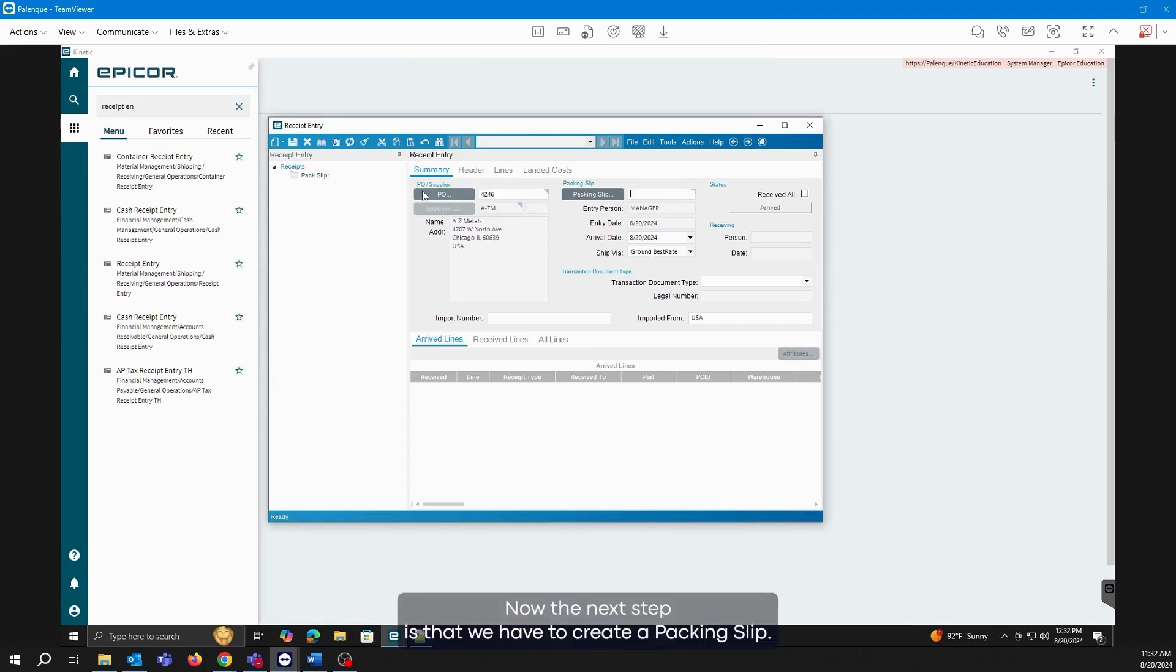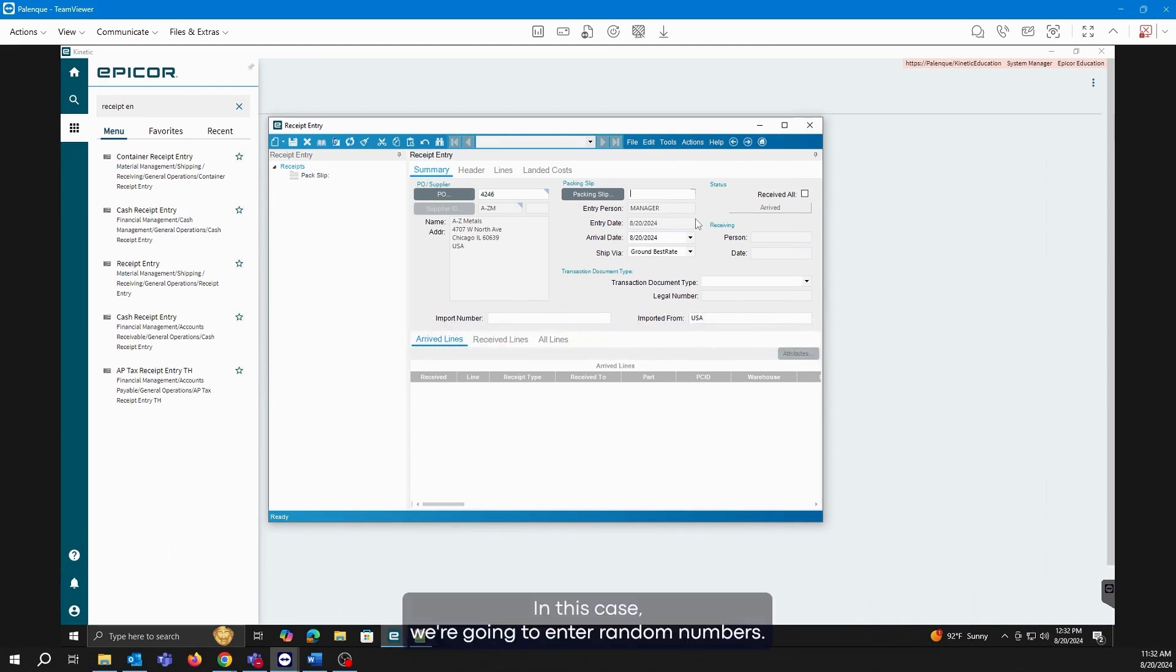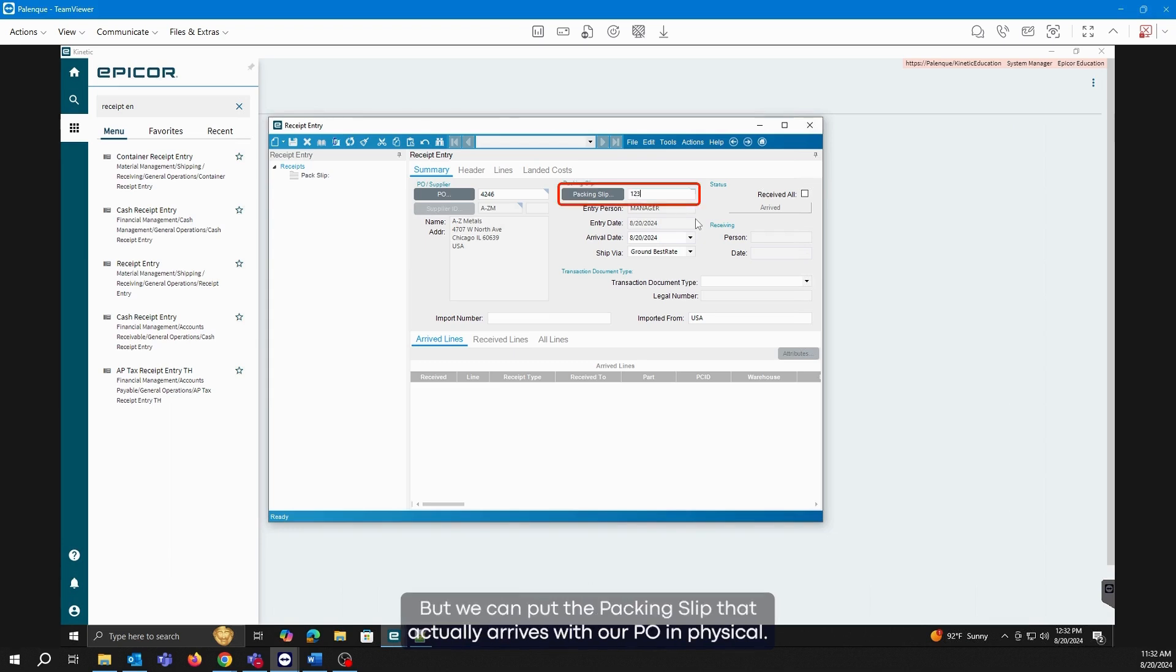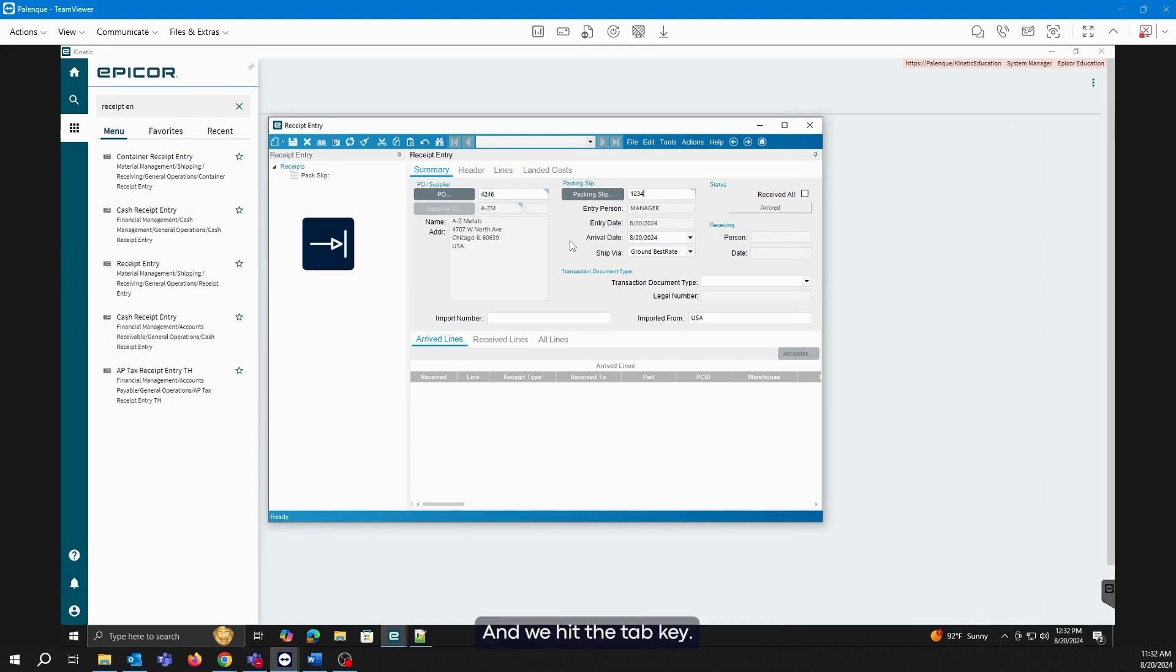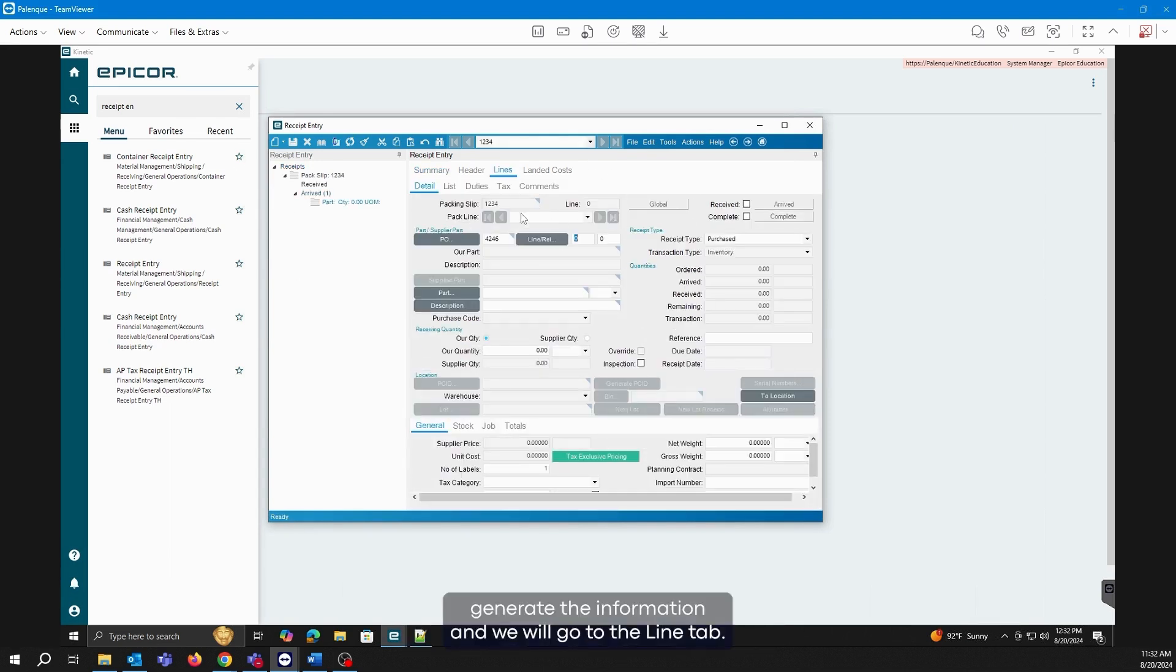Now the next step is that we have to create a packing slip. The packing slip depends on the convention you want to have as a company. In this case, we're going to enter random numbers, but we can put the packing slip that actually arrives with our PO physically, and we hit the tab key. This will generate the information and we will go to the line tab.